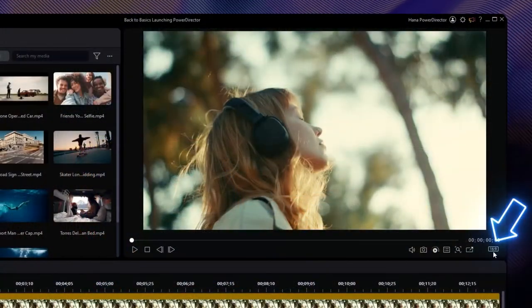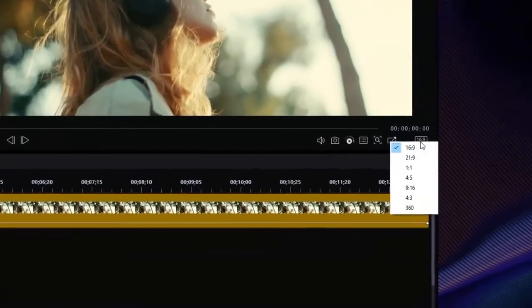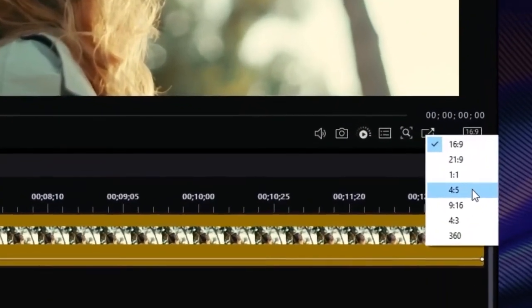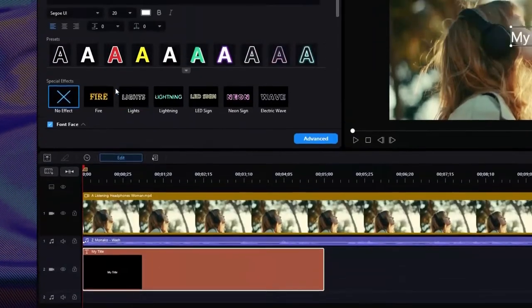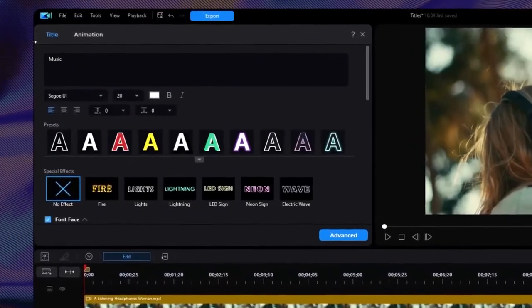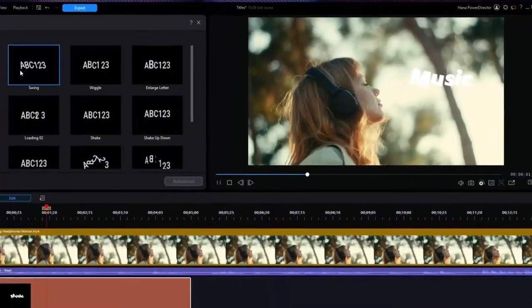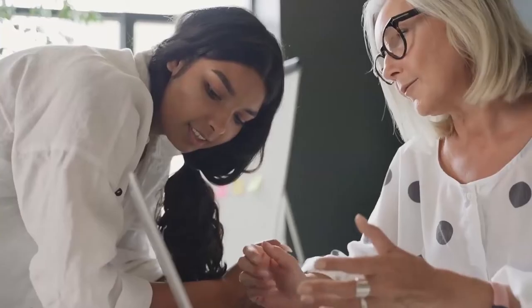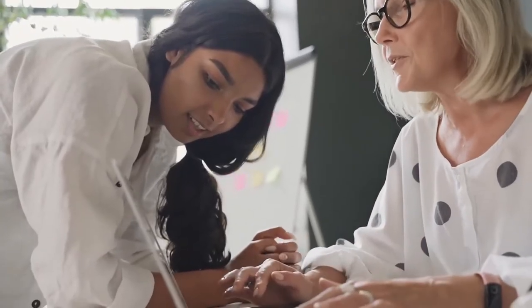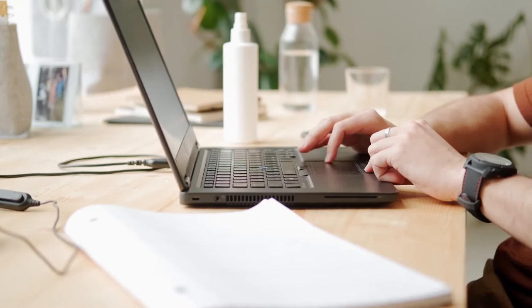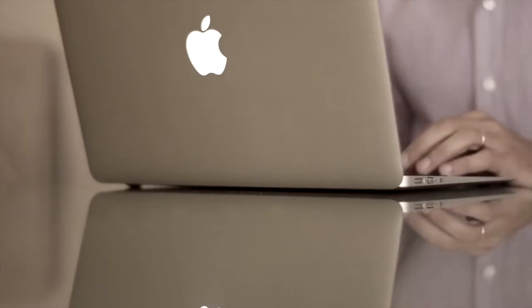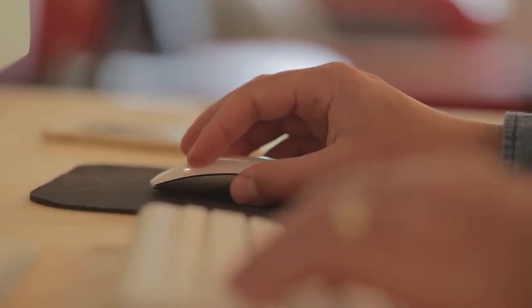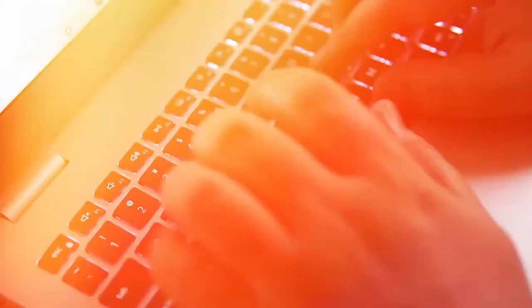Its pros include users can easily edit and export 4K videos, renders fast even with multiple layers, intuitive interface with several features, 24/7 customer support, and over 100 audio and video editing features. Its cons include the ads are overwhelming, and a watermark appears in the first 5 seconds of the video.